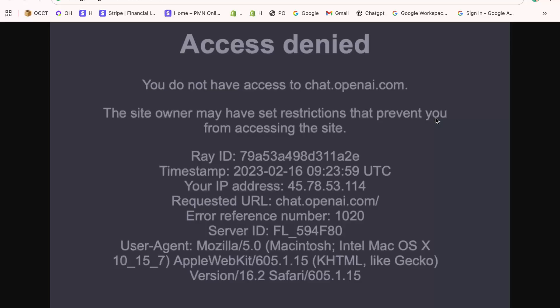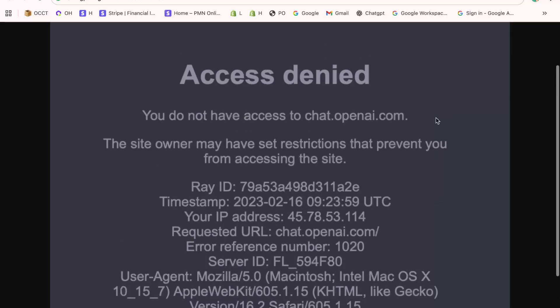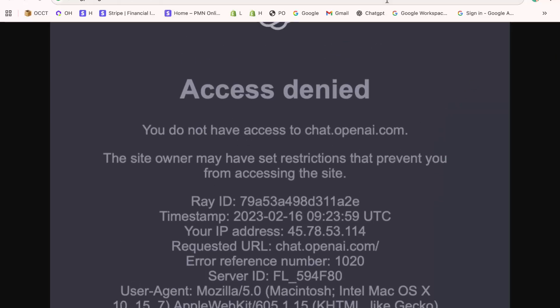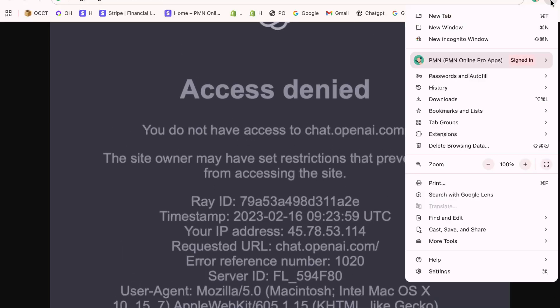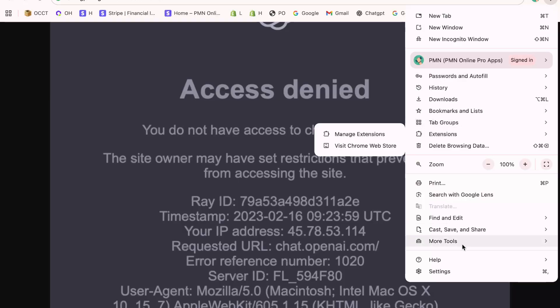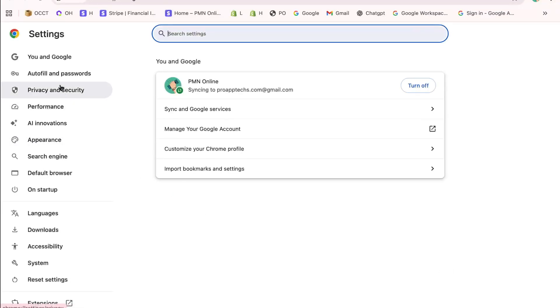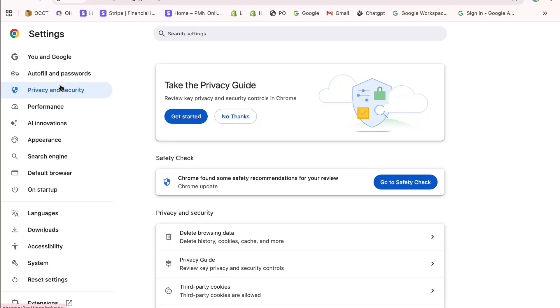Once you have your browser open, click the three dots in the top right corner to open the menu. From here, go down to Settings. On the left-hand side, click on Privacy and Security.